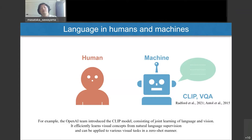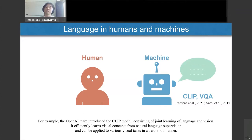For example, the OpenAI team introduced the CLIP model, consisting of joint learning of language and vision. It efficiently learns visual concepts from natural language supervision and can be applied to various visual tasks in a zero-shot manner.